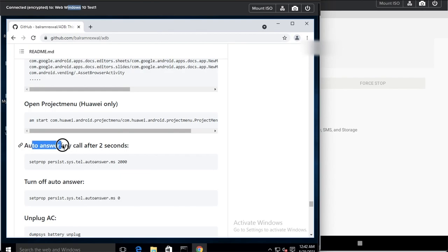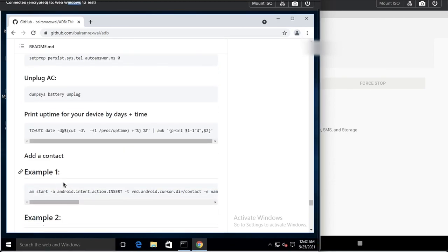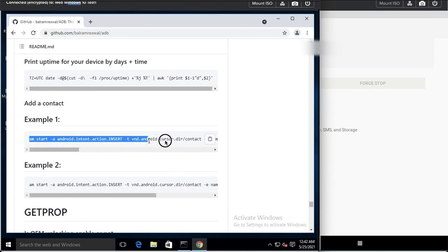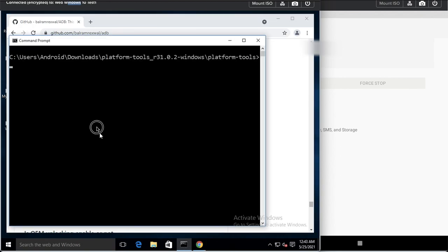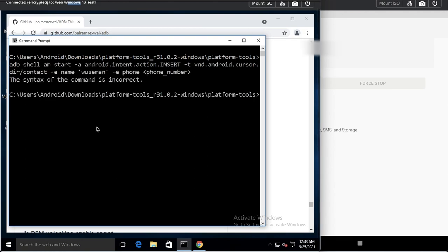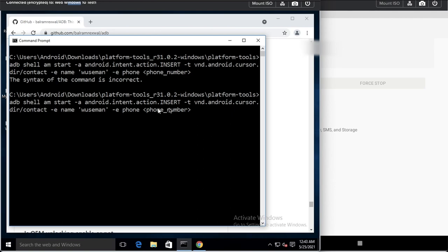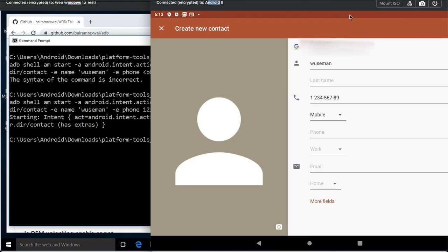You can auto-answer any call after 2 seconds — that shows how advanced the ADB commands can be. You can also add a contact. For example, I provide a phone number and a contact name and execute the command. The name and number are disclosed in the output, confirming the contact was added successfully.